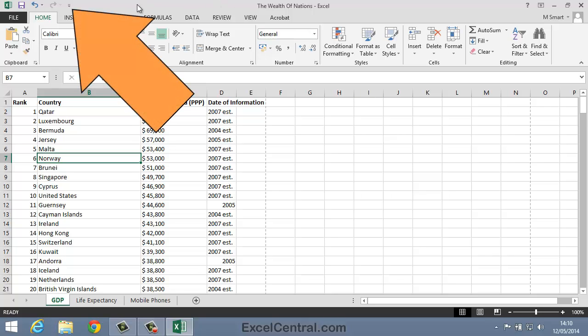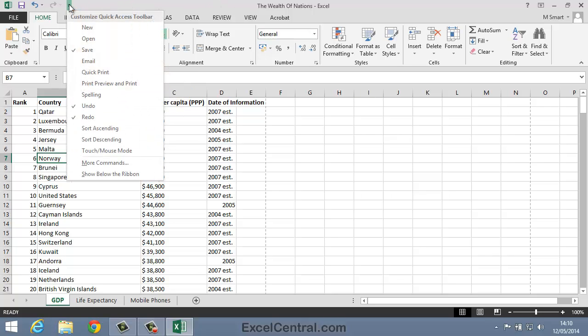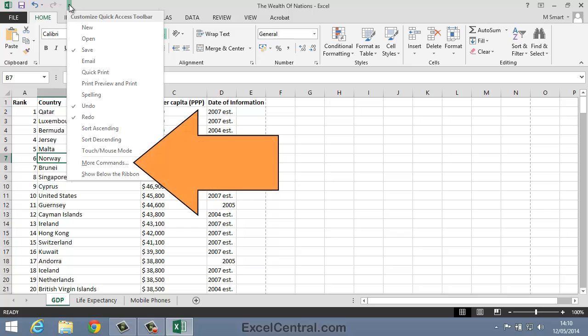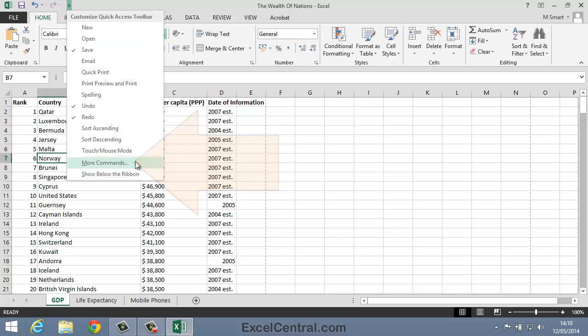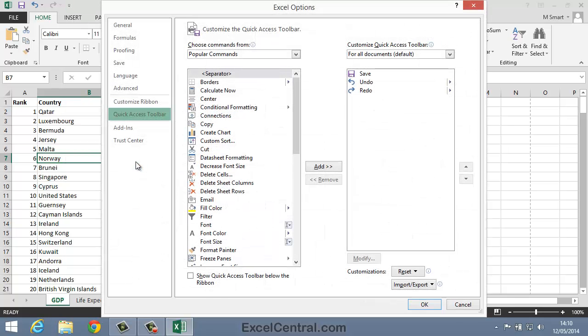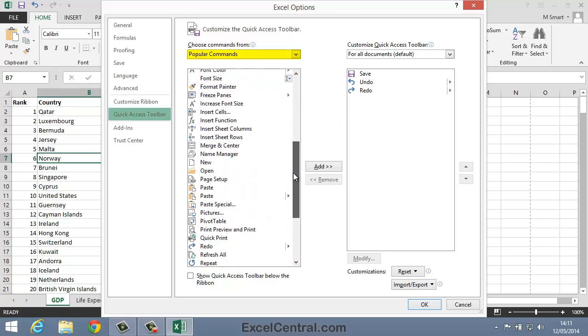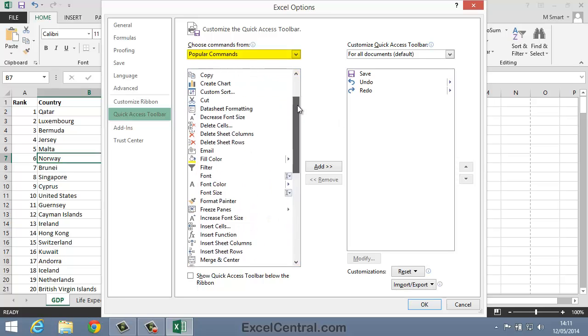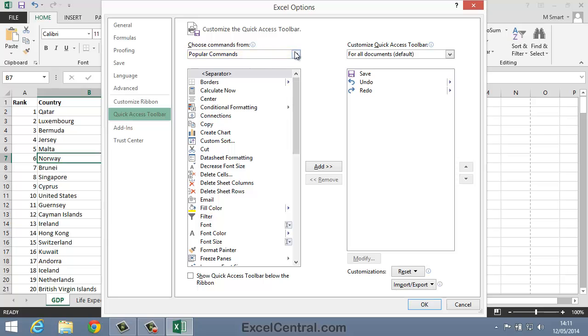I'll click the Customize button to the right of the Quick Access Toolbar and then select More Commands from the Shortcut Menu. You can see the commands in the left hand window. At the moment we're showing Popular Commands,